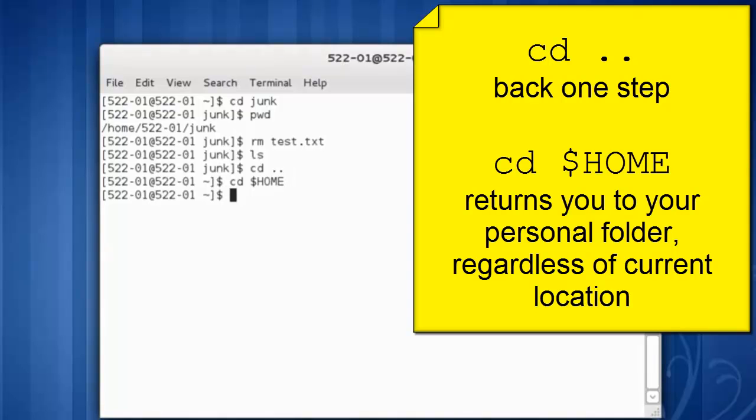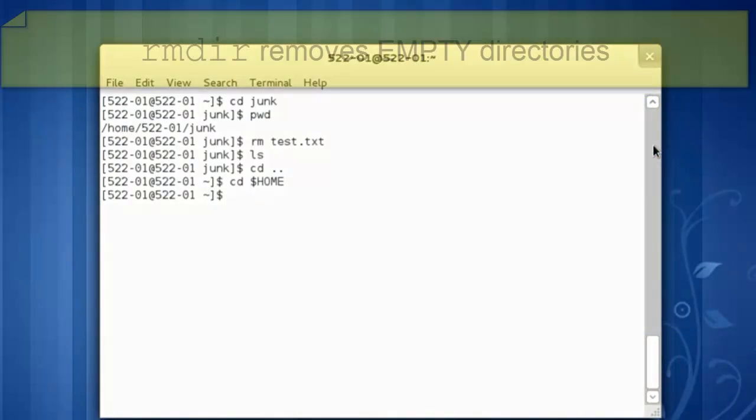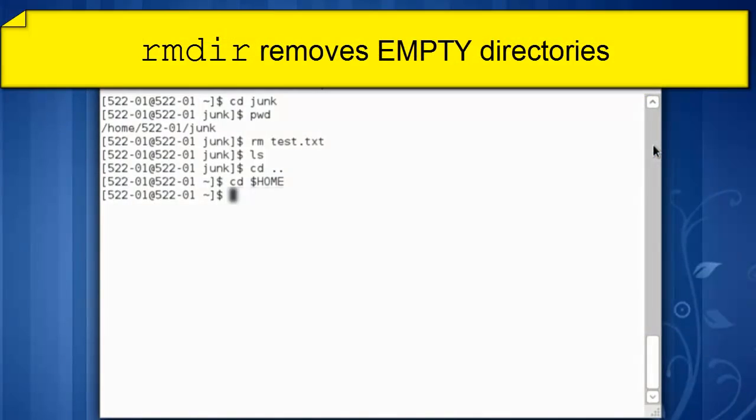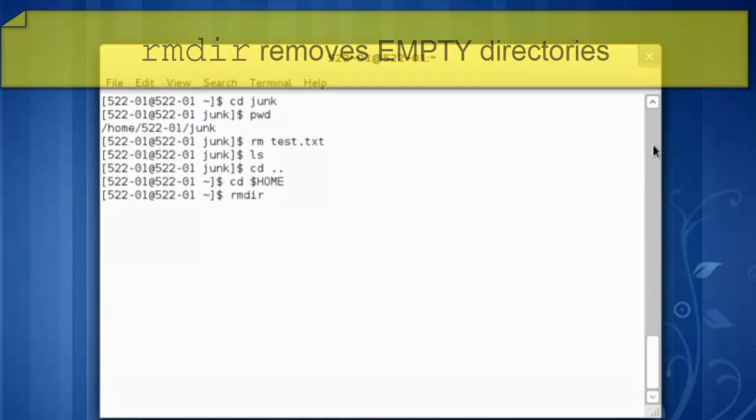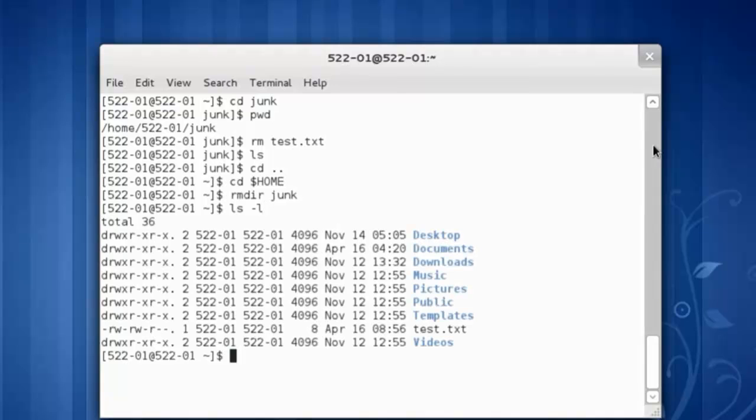Since junk is now an empty directory, let's remove the directory called junk. rmdir space junk. Let's run a longer, more detailed listing. Junk is no longer present.